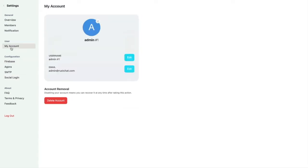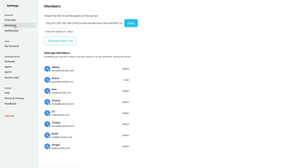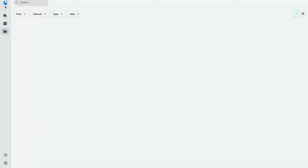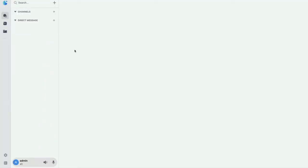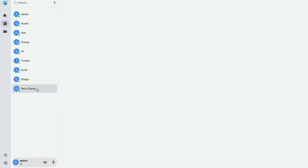Let's try to get someone into the server. Let's go back to members — I'm going to copy this code and then send it to someone so that they can join our Rush Chat server. Now if we go into our contacts, we can see that Vera joined the server and she's online right now.